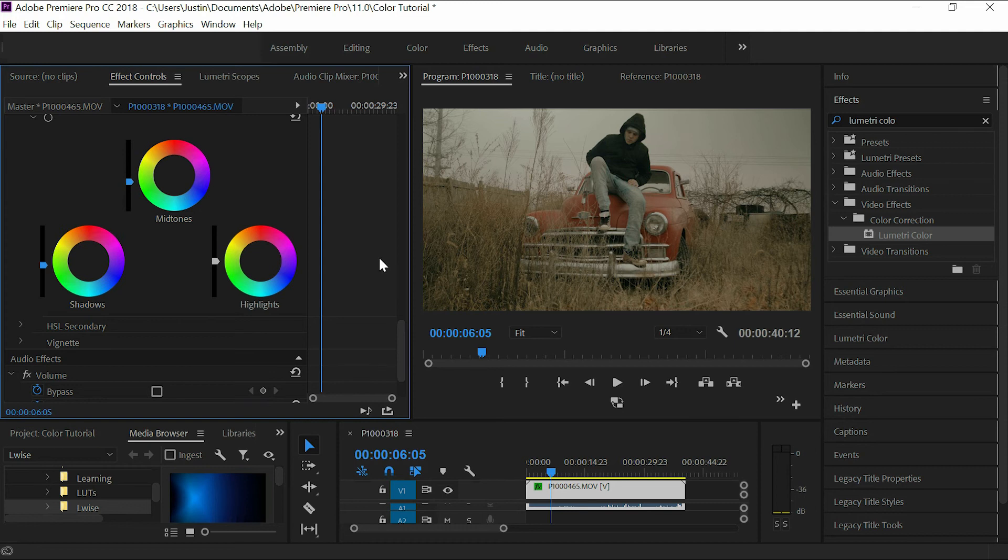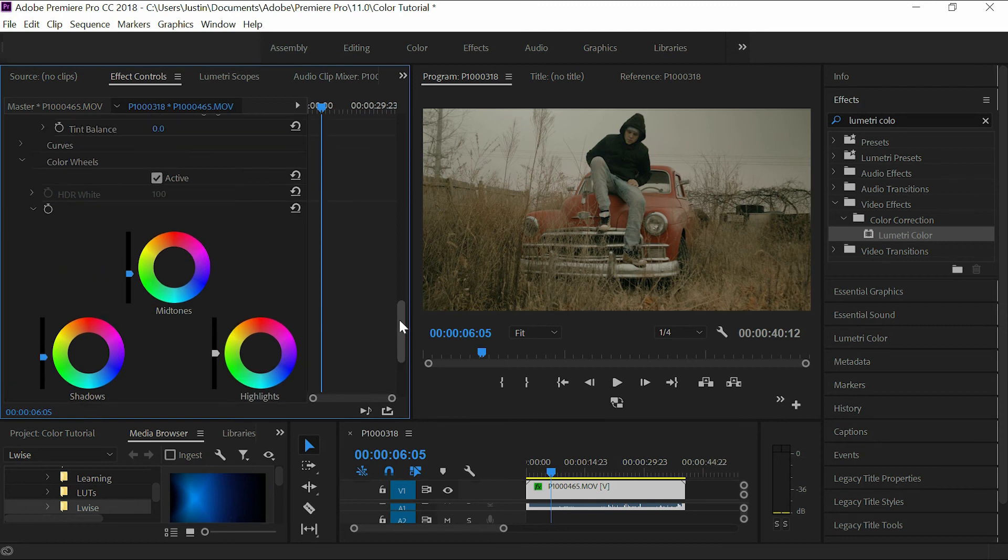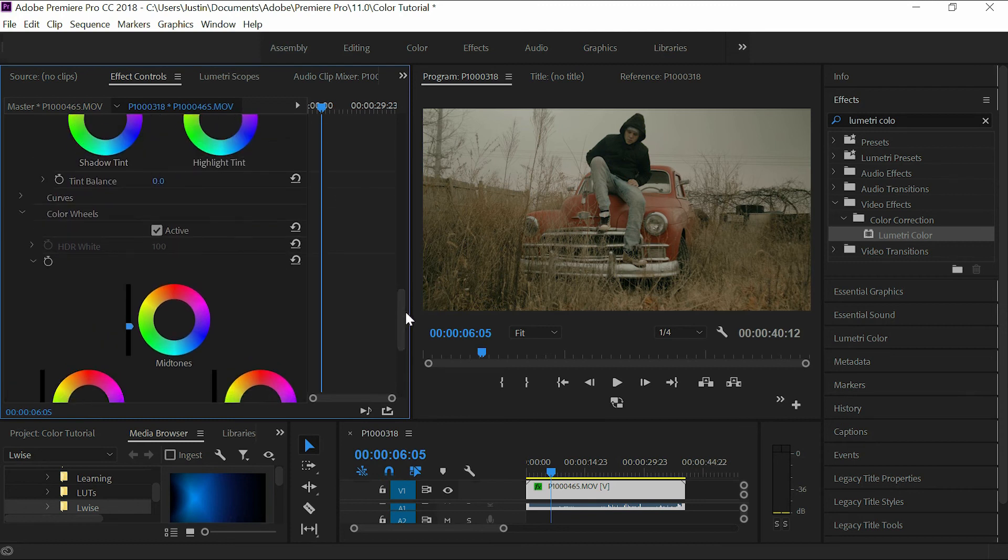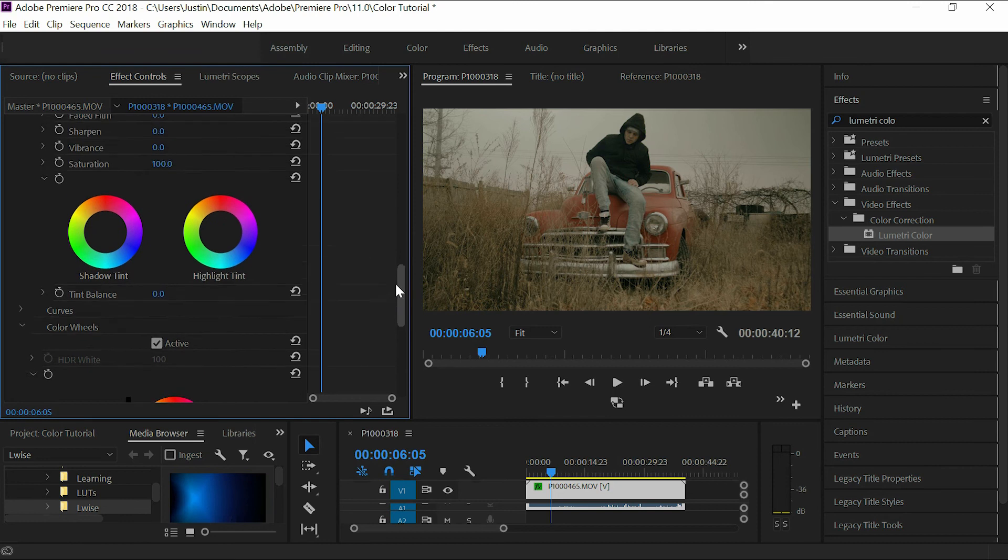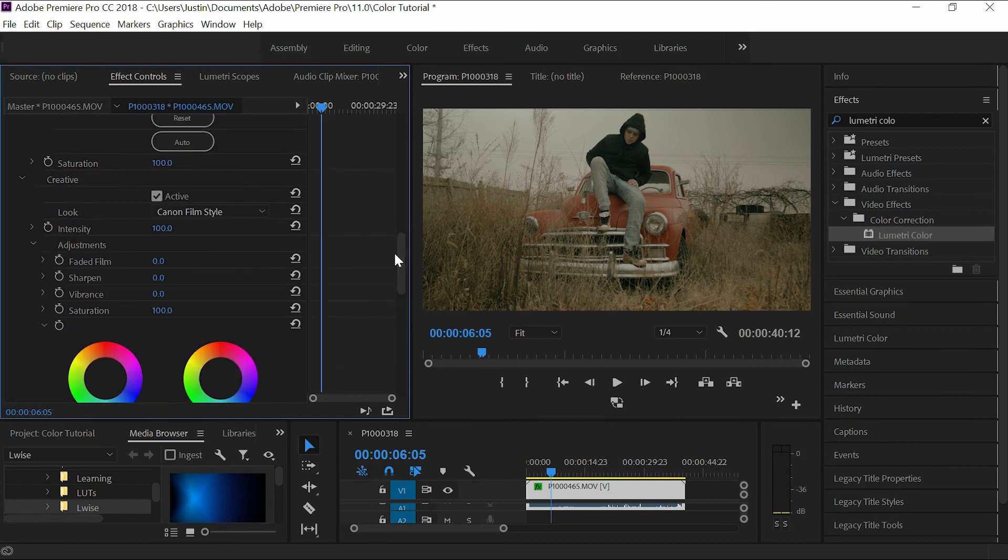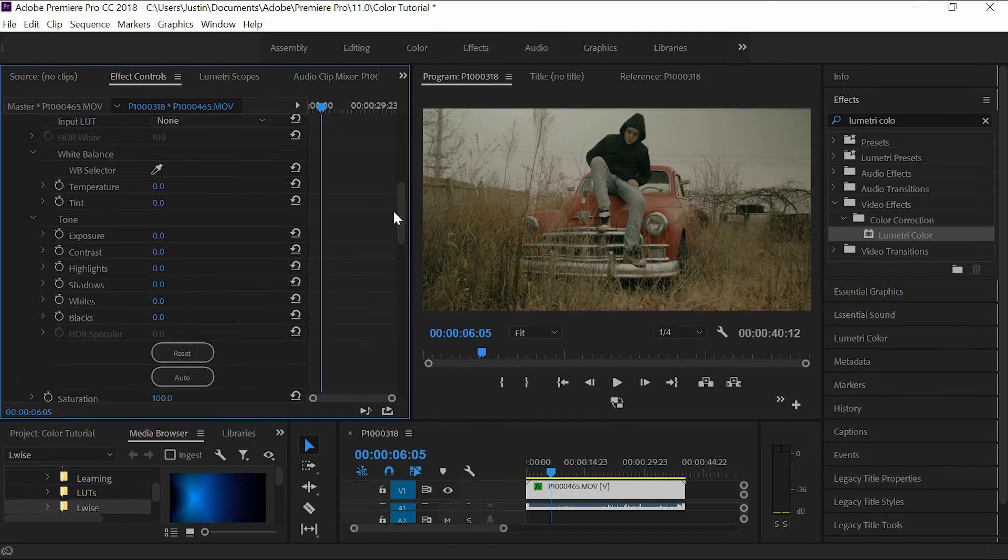Yeah, it's really that simple guys. Just use your Lumetri Color panel. Find yourself some LUTs—there's plenty you can buy online for really cheap. You can even find some free ones out there. I will be giving these five away free. All you have to do is like this video, subscribe to my channel.